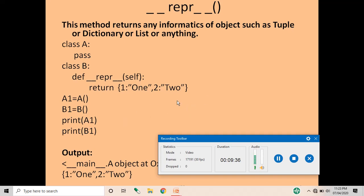This was the video in which we covered method overriding, use of the super keyword, and customization of objects using __str__ and __repr__. This was all for today — keep watching, keep liking, keep subscribing. Thank you.